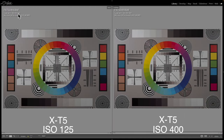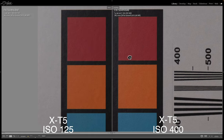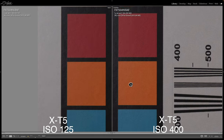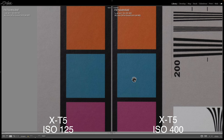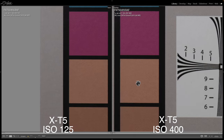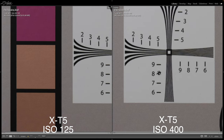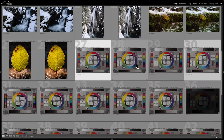Now on the left we have ISO 125, on the right we have ISO 400. The ISO 400 is not much different — it looks super, super clean. Maybe a slight bit of grain, but it is very clean, very usable at ISO 400.